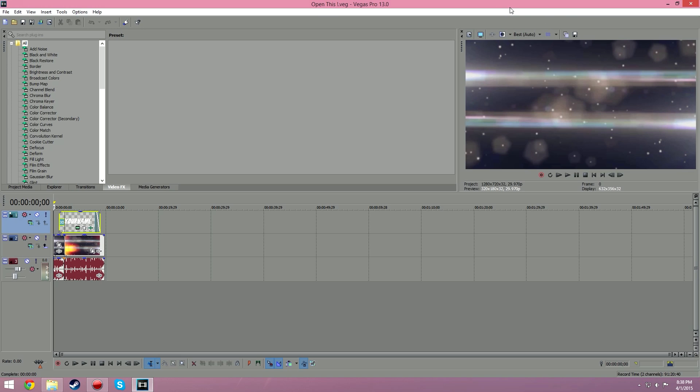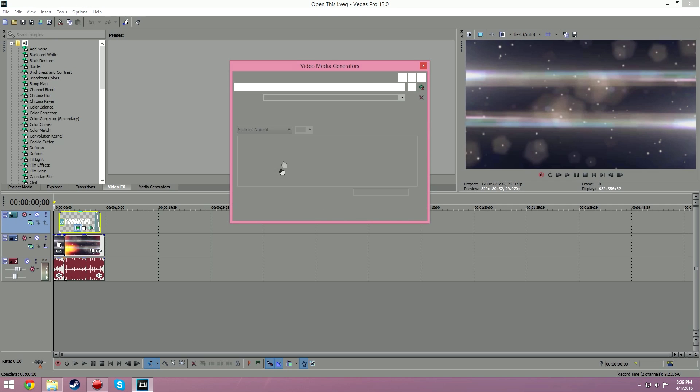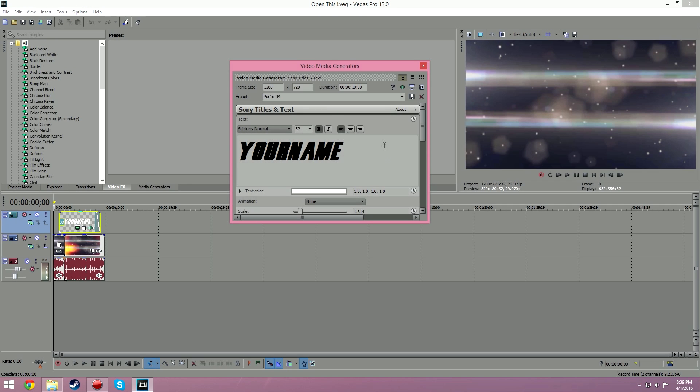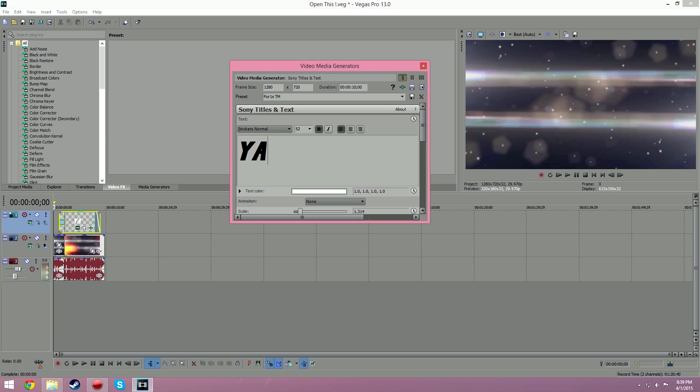So anyways, to edit the text, what you want to do is click this little icon right there and then you can edit whatever you want. We can just put this as like, I don't know, yay, that works. As well, you can change the font if you don't like the Snickers one.